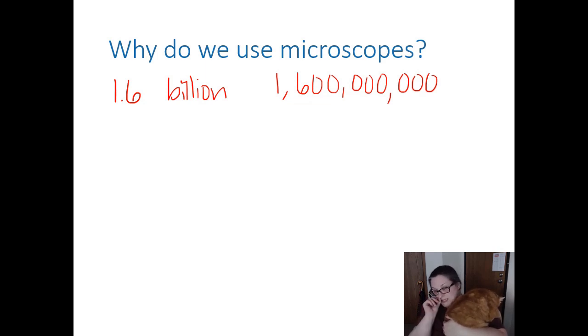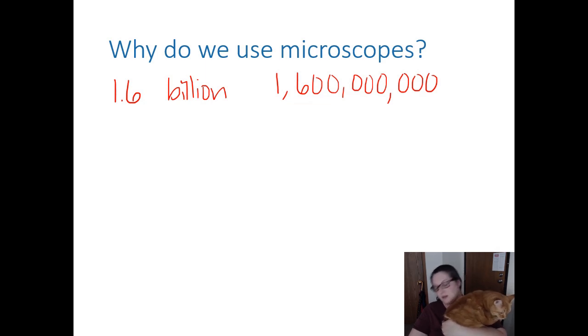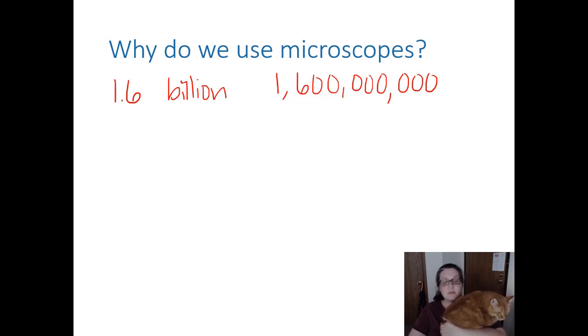So 1.6 billion microorganisms. The rest are plants, animals, fungi, all of that. So we use microscopes in order to see all of those things that we can't see.